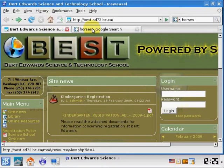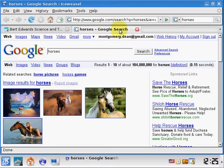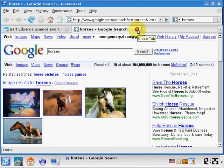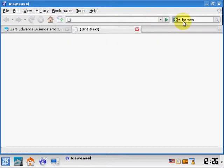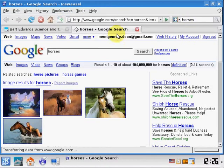With tabs you can switch back and forth between multiple websites at the same time. The reason I point out tabs is because sometimes we get calls on our help desk saying 'I'm clicking on a website and it's not showing up' — it's because it's showing up in a tab at the top of the page.